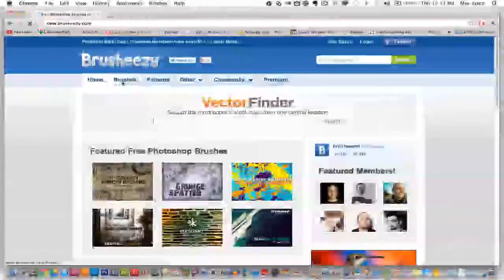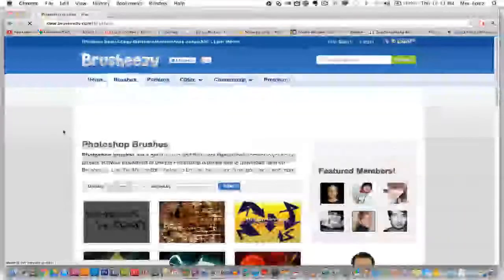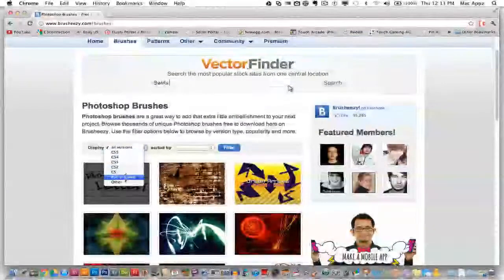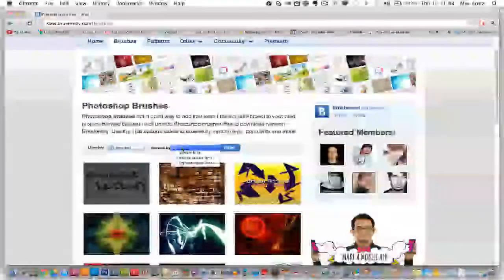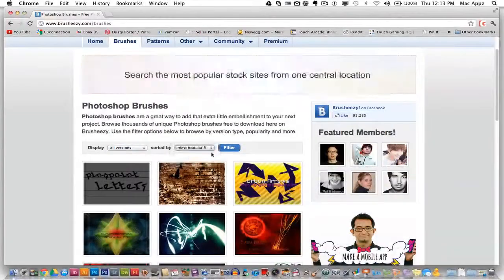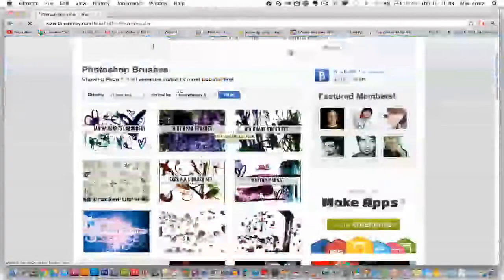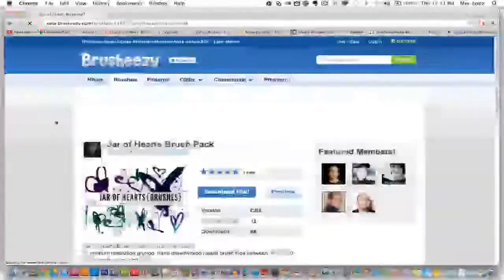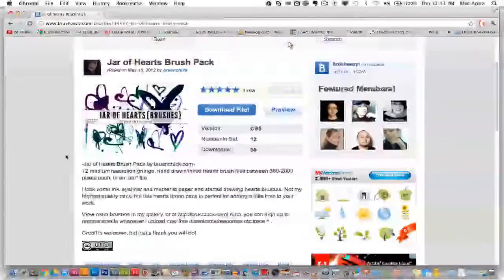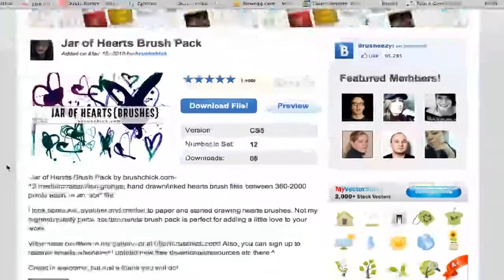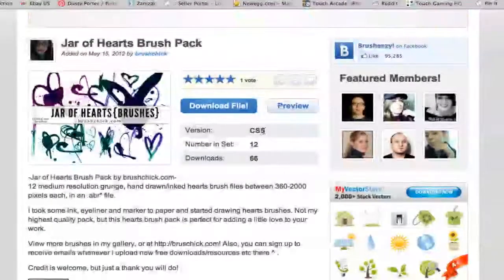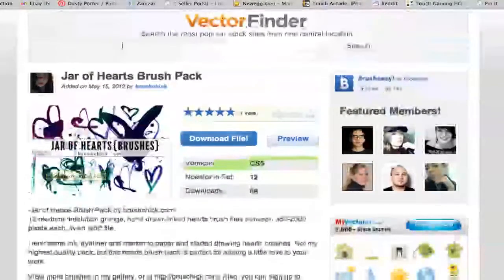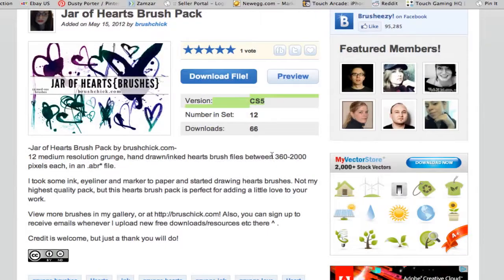Let's go ahead and click on the brushes tab right up here and you can sort them by the version of Photoshop you have, you can also sort them by the newest and most popular first and then just click on the filter button. I'm going to go ahead and click on this jar of hearts brush set here. I'm going to go ahead and show you how to download and install. Now the first thing you want to notice here is this version is for CS5. Now if you have CS4, you can just go up there and click on the CS4 section and you can download brushes for that as well.